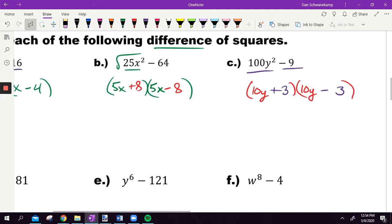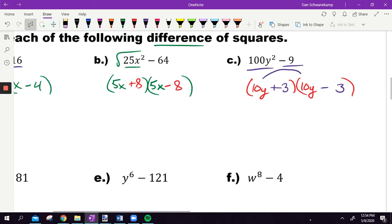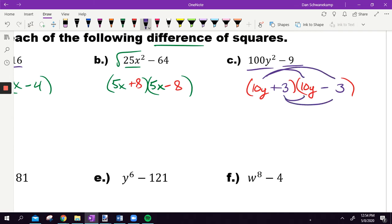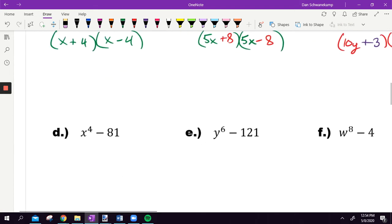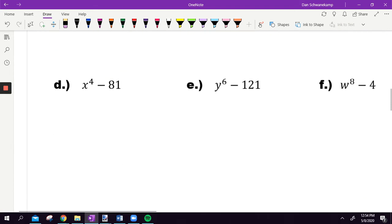Same thing on the next one: 25X squared — that's 5X and 5X because that's the square root of 25X squared. The square root of 64 would be eight and eight, one positive, one negative. Then for 100Y squared, the square root is 10Y and 10Y; square root of nine would be three and three, plus and minus. You can only do this if it is a binomial, meaning it only has two parts — you're missing the middle term. If you were to FOIL this back together, it would get you what you started with. It's just rewriting it in factored form.